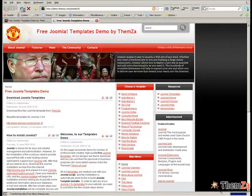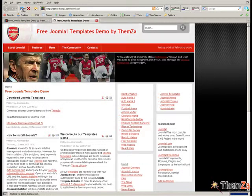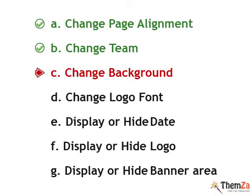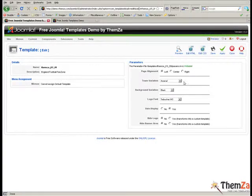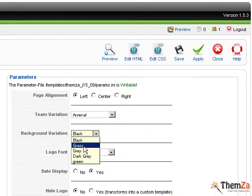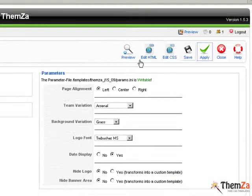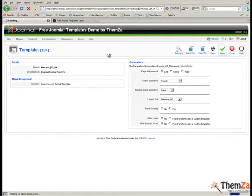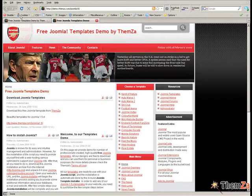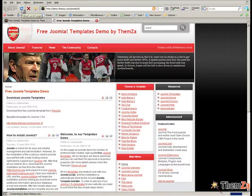Another template customisation option is to change the background theme of your website. Go back to the edit template section, select the desired background colour from the background variation drop down menu and then click the apply button. Open again the template preview page and click the refresh button of your browser to see the background colour update reflected online.